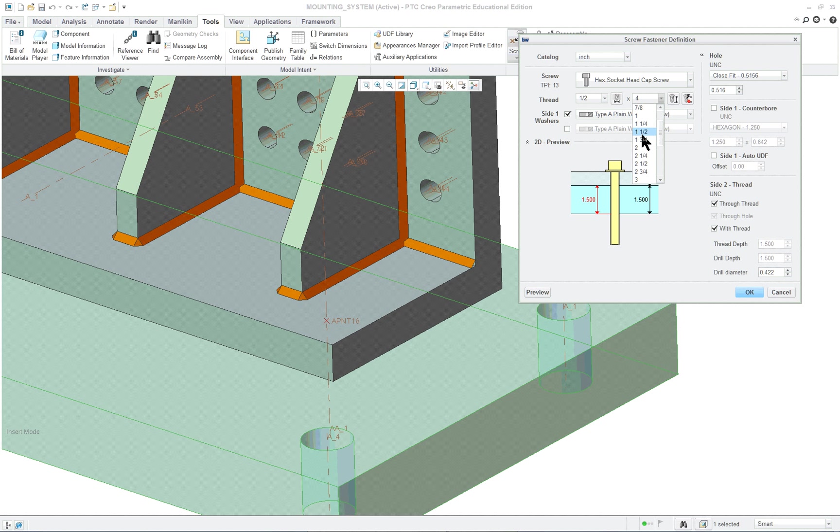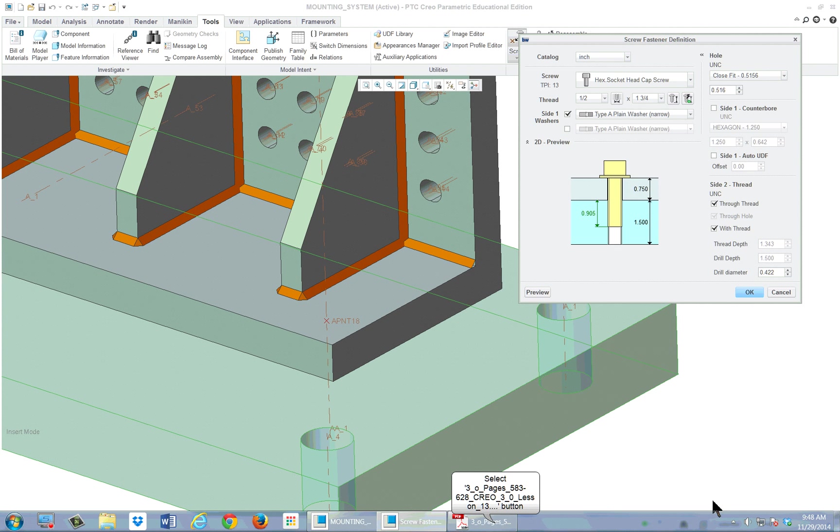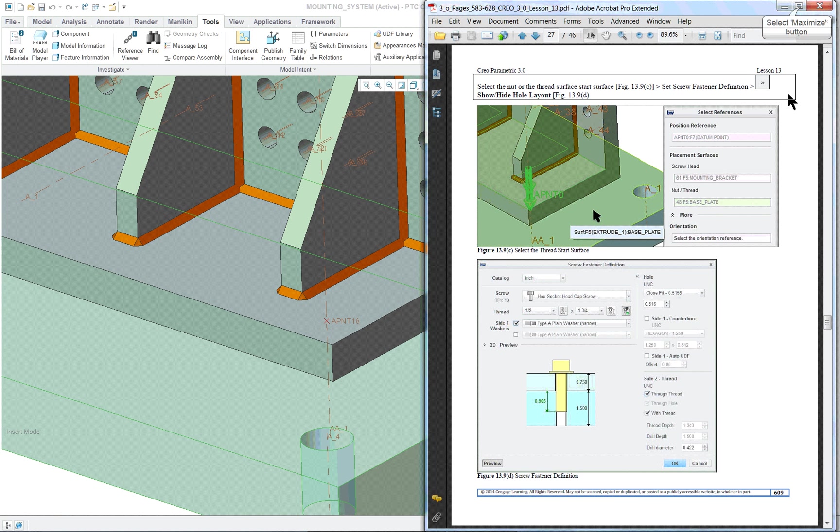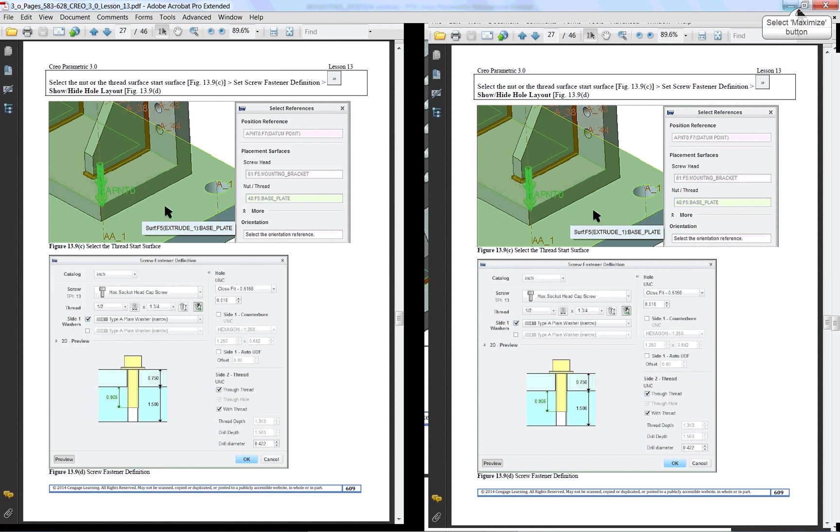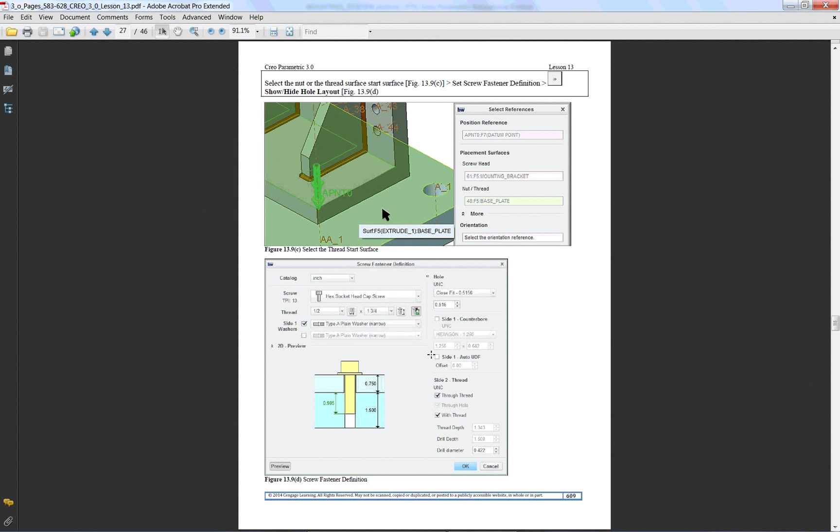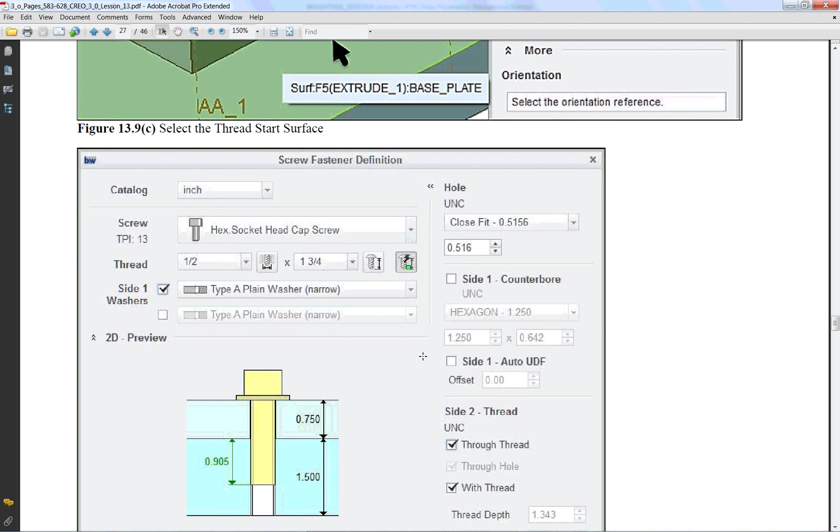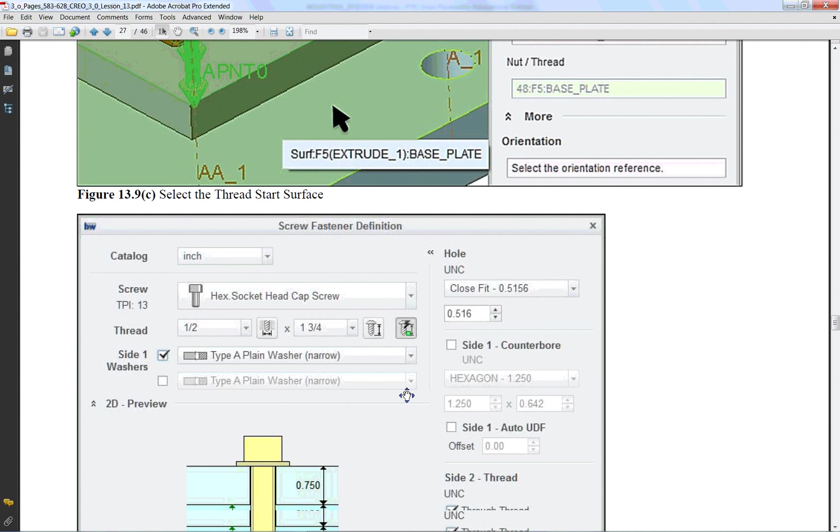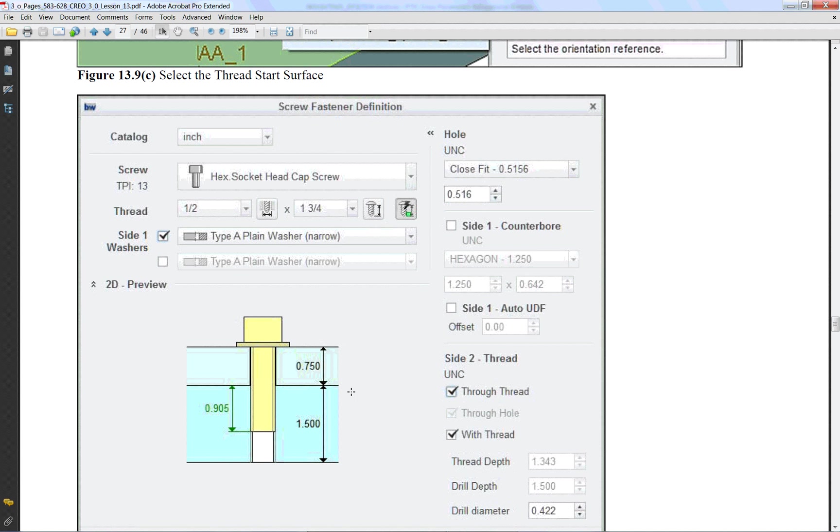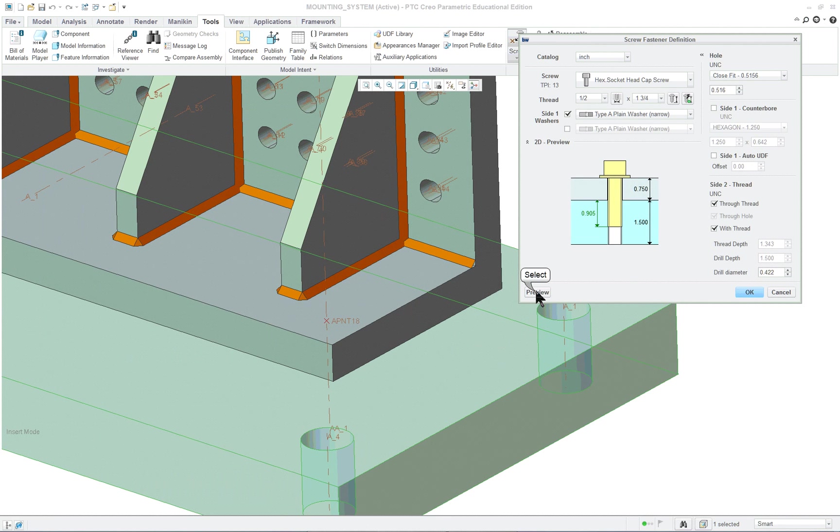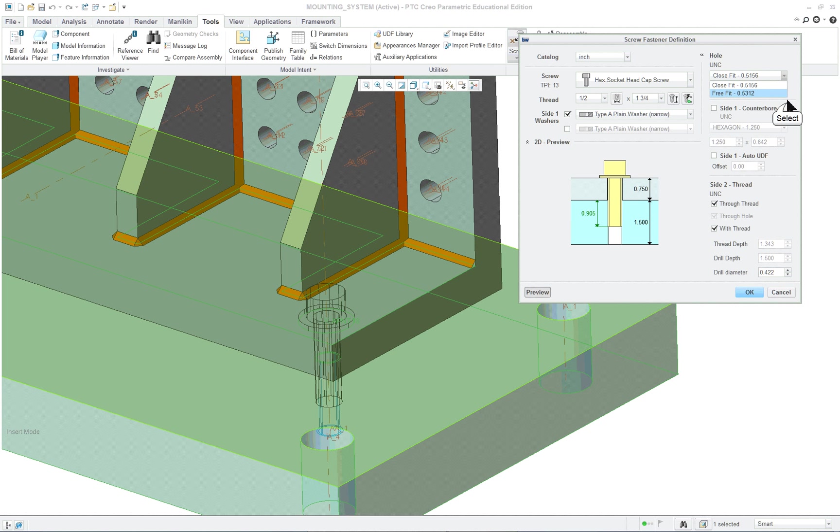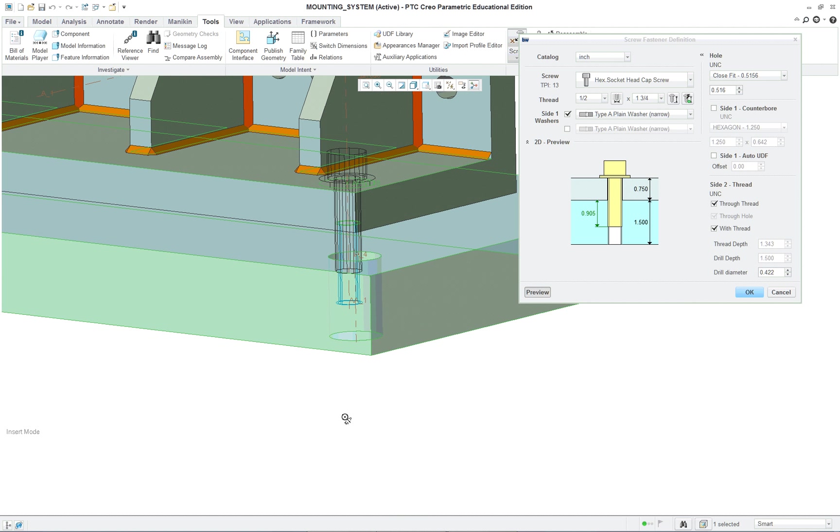And we want this to be one and three quarters, I think it said. And that's too small. I think it was something else. So let's expand this out a little bit. So half an inch, one and three quarter. So it was correct. Close fit with thread through all. And we can preview it. So again, make sure it says through thread, close fit. You can see you have free fit, close fit, one and three quarters. And it previews it here. And it previews it here.